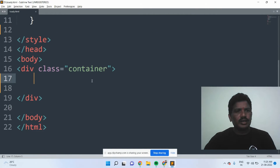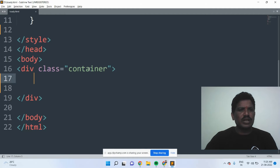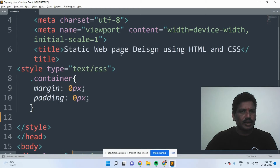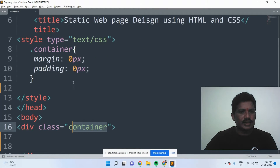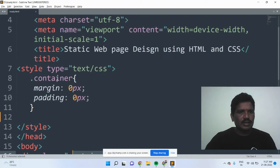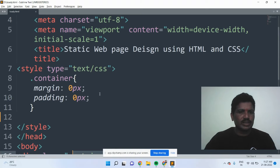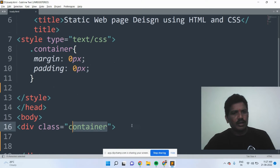When you come to the body, I will take one division. The class is called as the container, because this is applicable for the entire body. In the container, I added the CSS code for this division. The margin should be 0px and the padding should be 0px, because I don't want to put any space for the margin and padding.